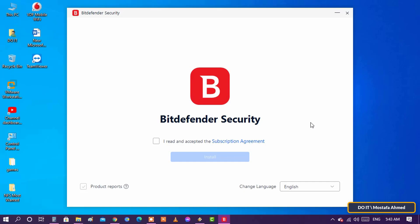Once that's done, you will get a checkbox asking you to read and agree to the terms of your subscription. After that, click Install.